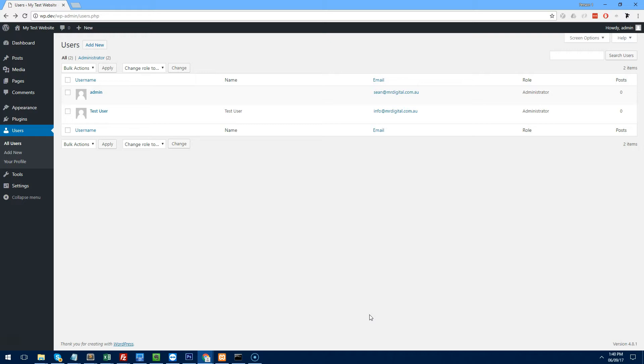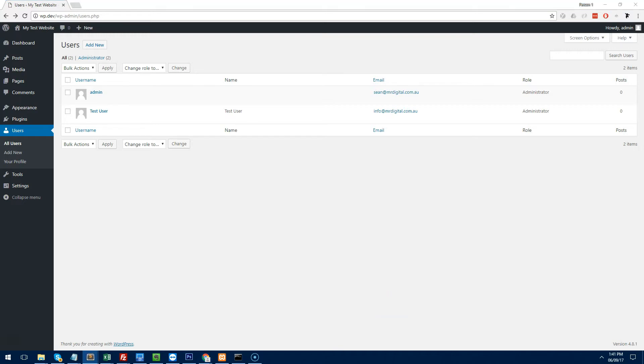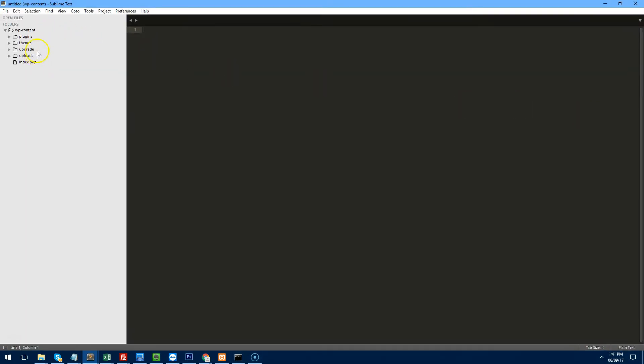To get started, we're going to create a plugin — but not a standard plugin. We're going to create a must-use plugin. WordPress has the ability to allow you to create plugins that can't be removed or deactivated, and they are called must-use plugins. WordPress doesn't come with must-use plugins set up, but you can easily do that.